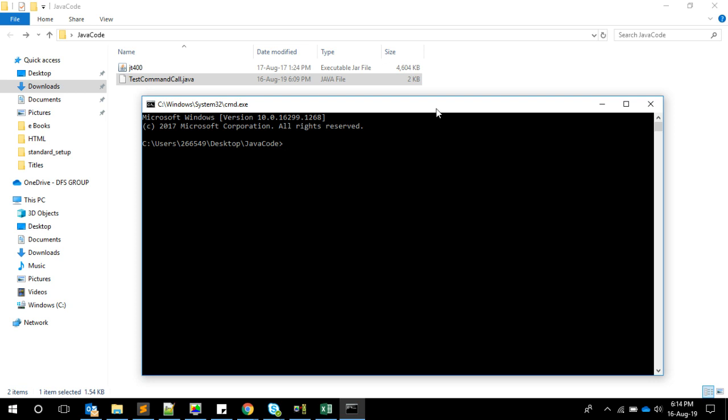We're going to first compile it: javac with the parameter -cp which means classpath, and I'm telling star semicolon dot, which means star is all the system classpath and then take the jars from my current directory which is dot. Consider this set of jars and compile my program CommandCall.java.